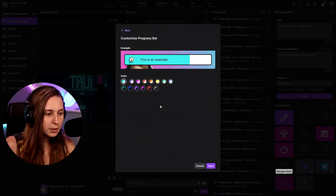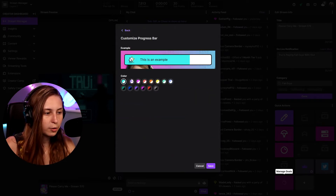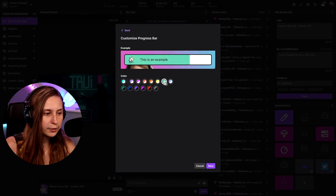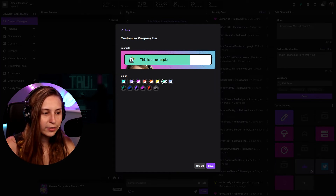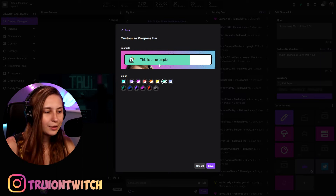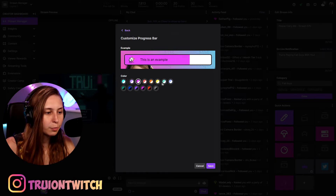We can customize the color of the bar to any of the indicated colors. I've got a blue-pink combination, so we could go for pink or blue and save it. We can't actually change the rest of the bar unless we make something as an overlay in OBS.